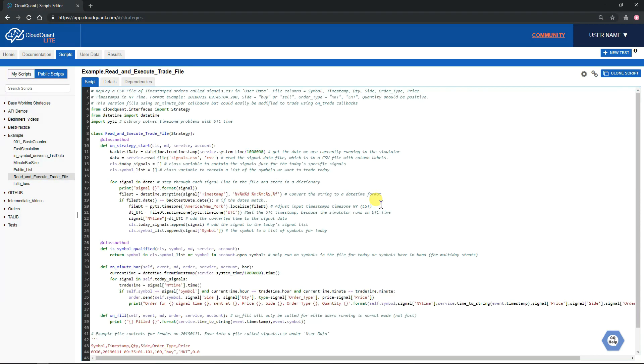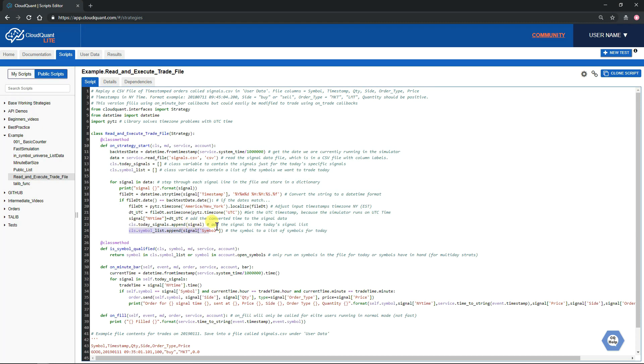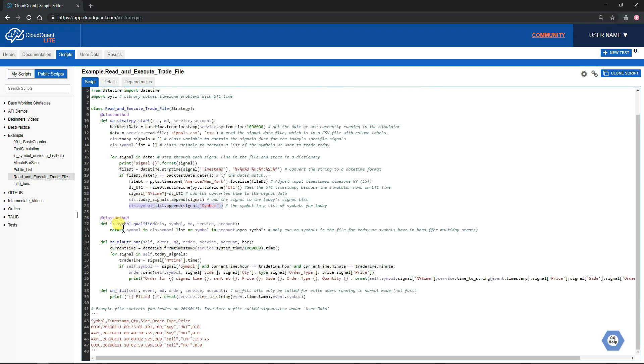As we can see, it's quite a short little script. It's going to read in a file into a dictionary and generate a list of symbols that would be trading today from that file. Then it's going to qualify those symbols or any symbols that we're currently in a position for if we were doing a multi-day trade.